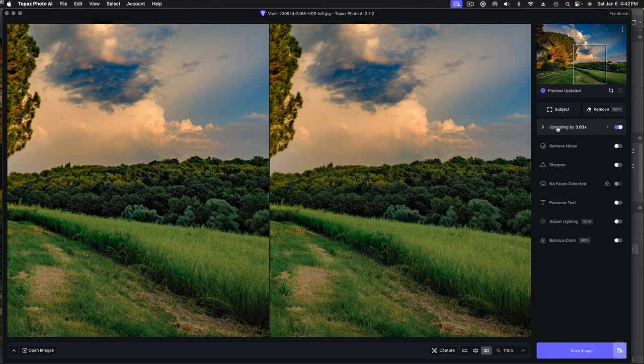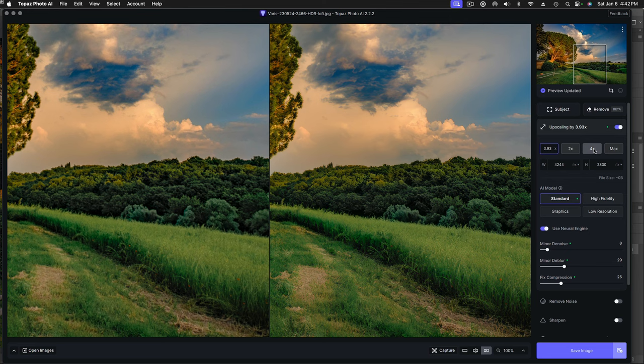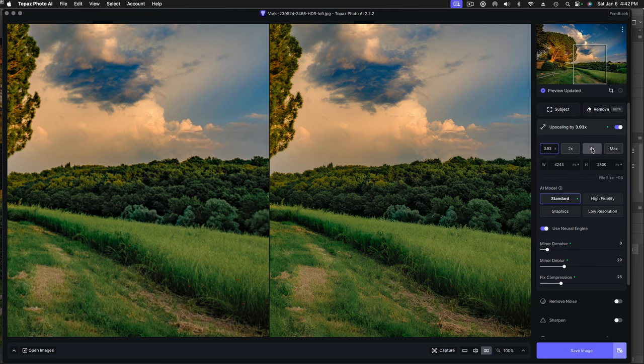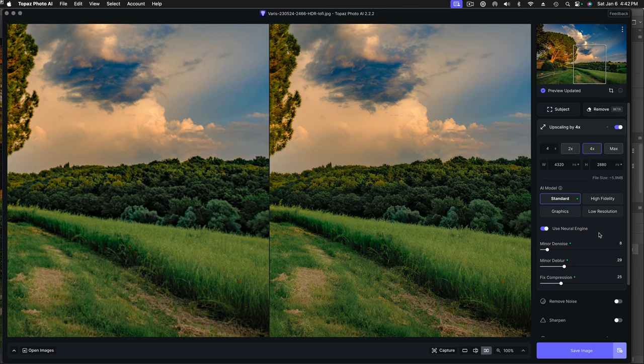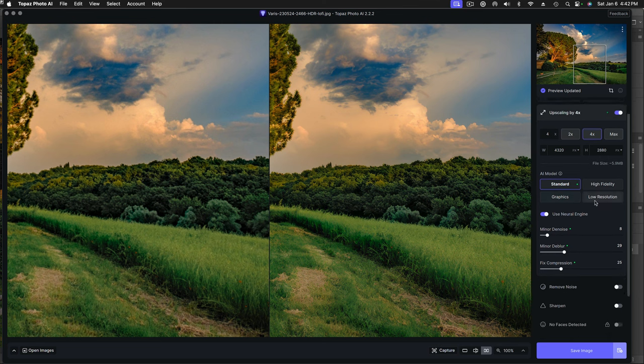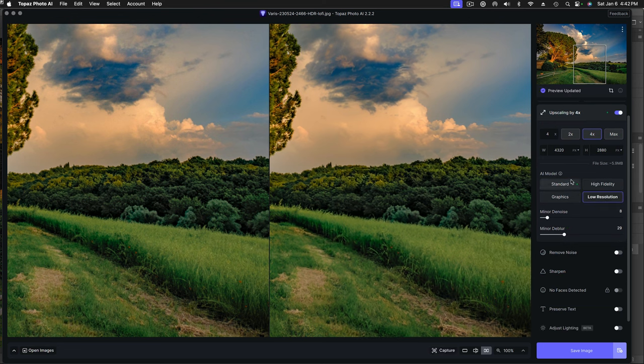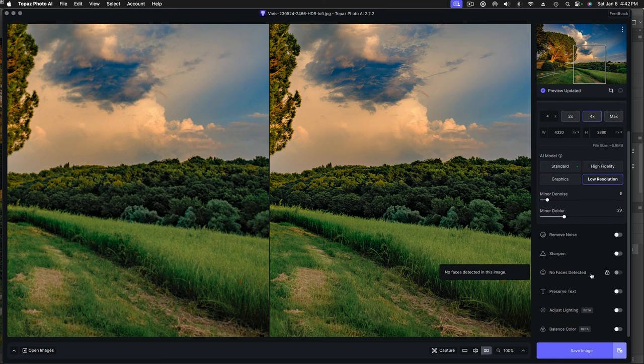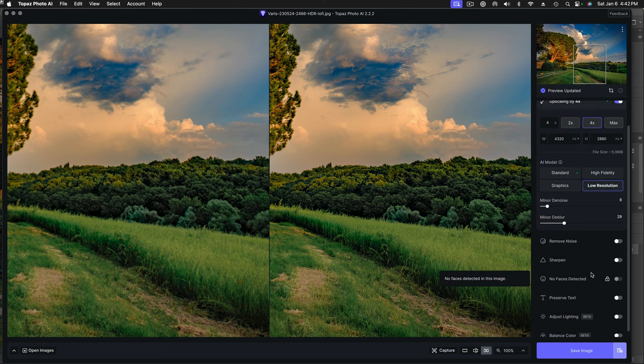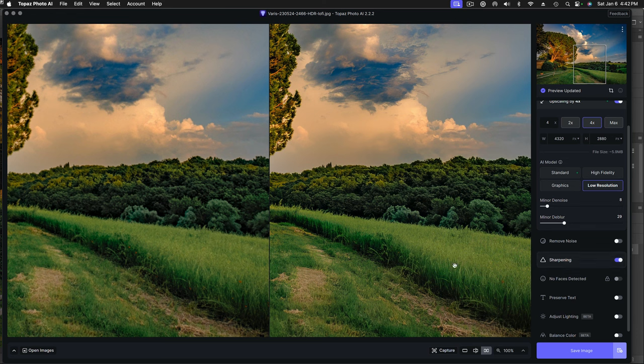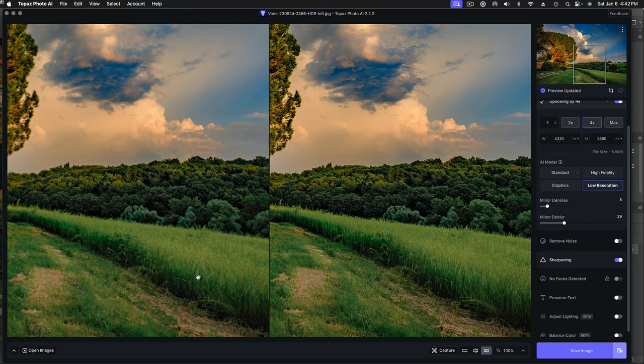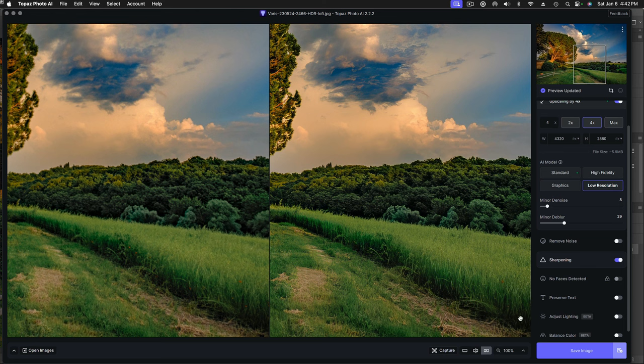So here we're in Topaz Photo AI, and they have this little upscaling section here. We're going to take this all the way to four times and use the defaults here. But we're going to say this is a low-res image, so let's make sure we use the AI model for low-res. And while I'm at it, I'm going to go ahead and sharpen this. And you can kind of see right off the bat that Topaz is doing a pretty amazing job here adding detail where there really is almost nothing. Pretty interesting. Let's go ahead and save that image.